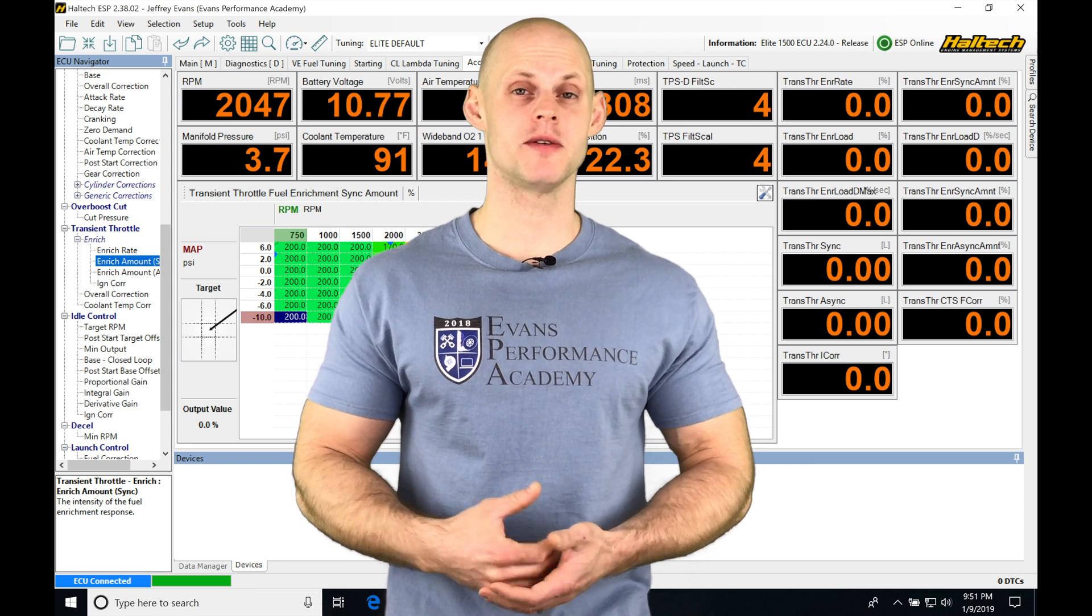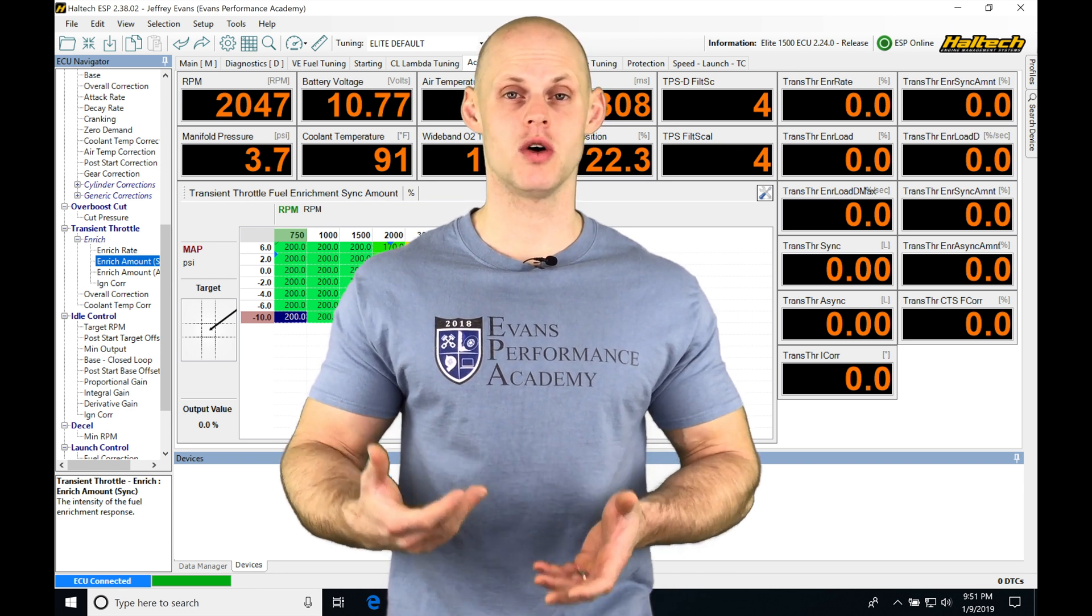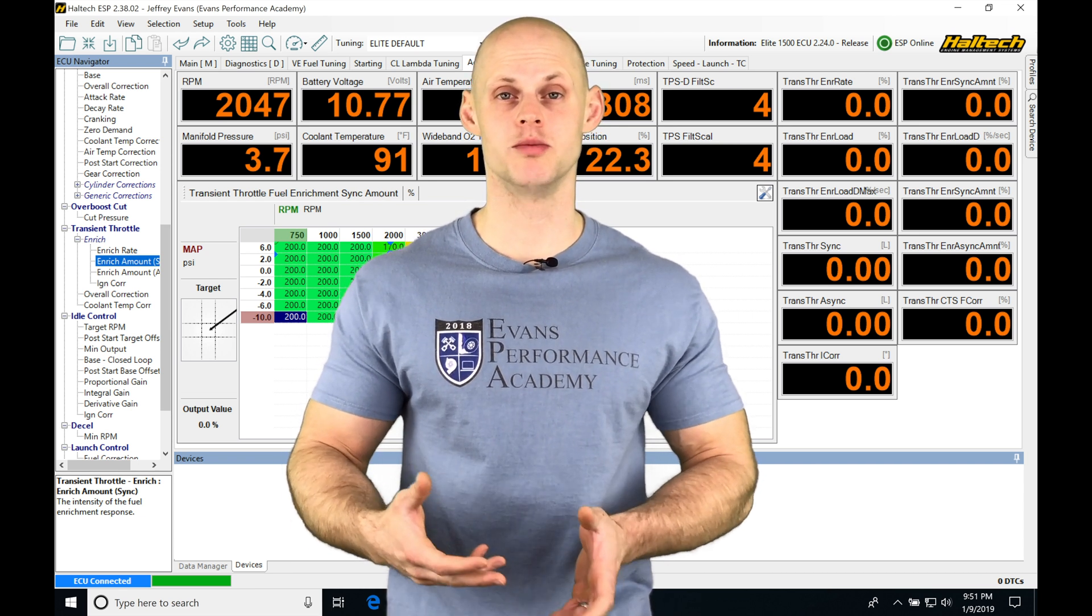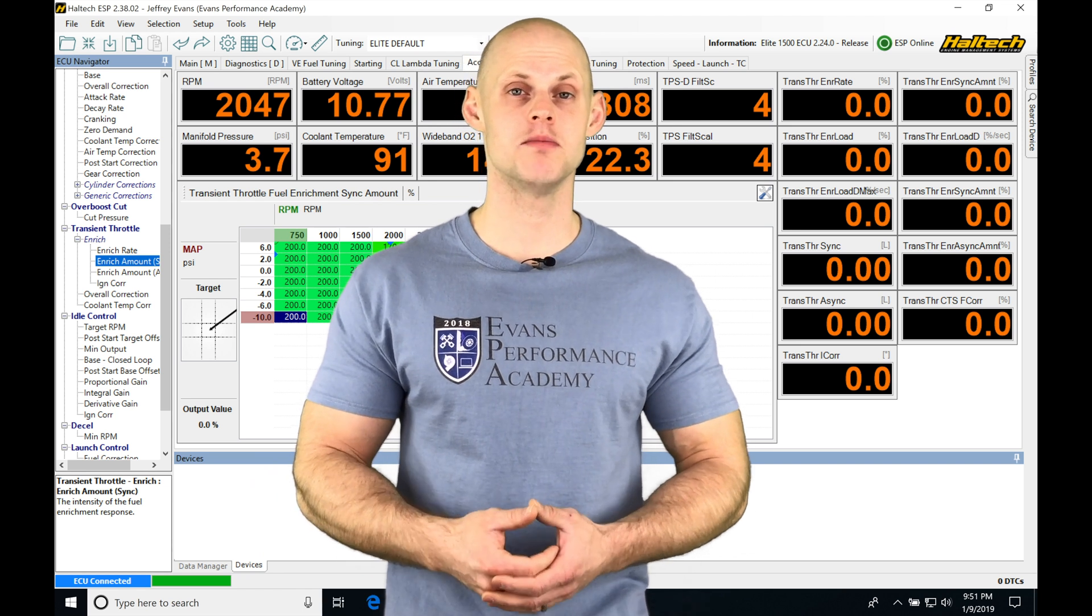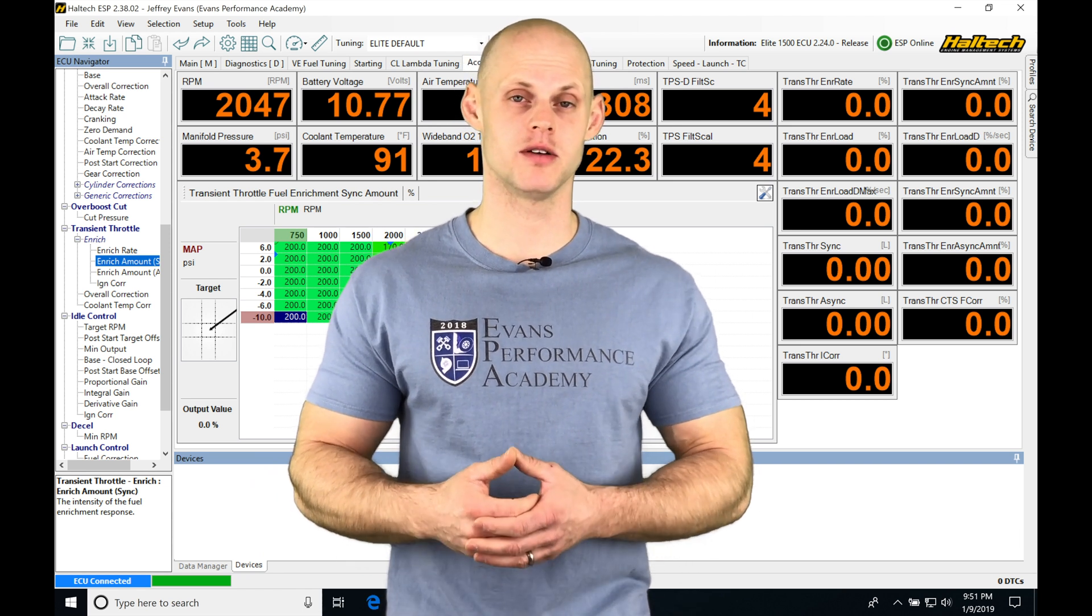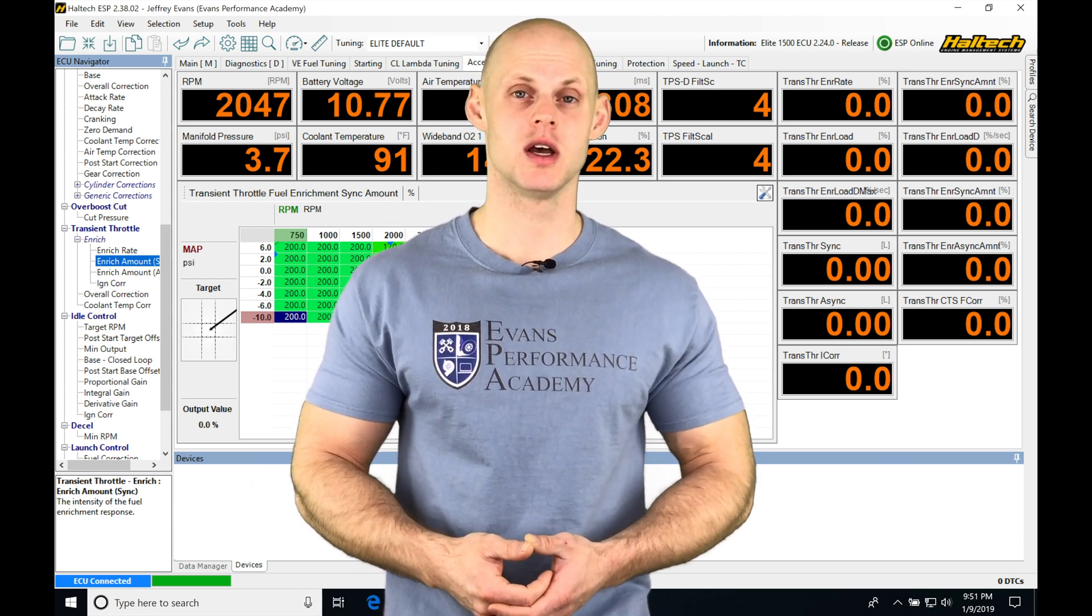We're going to be finding when we want to use the Haltech to control boost solenoid to increase the boost, we have a tremendous amount of flexibility and programming options.